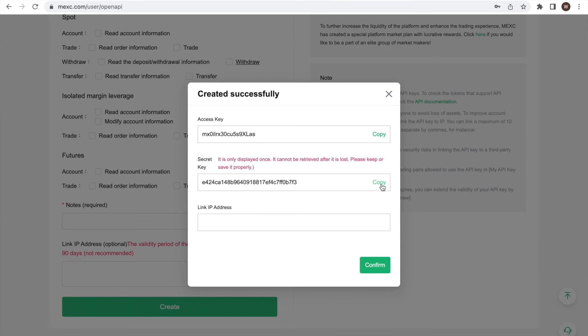Alright, if you liked the quick walkthrough of how to find your API key and API secret at MEXC, please leave us a like and a follow to stay up to date with all the new analytics we are developing for crypto traders. There are many powerful analyses coming, so stay tuned!